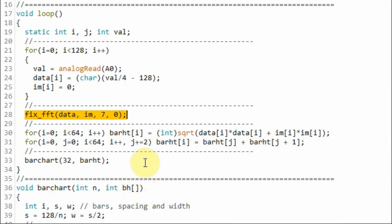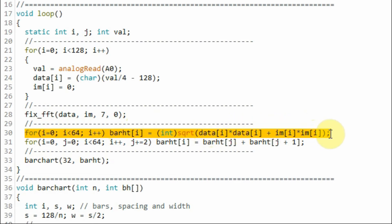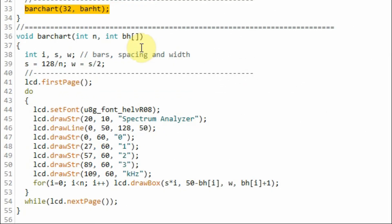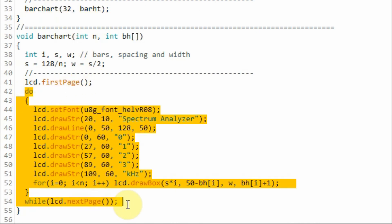We then apply the 128 samples into the fixed FFT function. Now we have 128 spectral components, both real and imaginary. The next step is to compute the magnitude of these spectral components. The loop only covers 64 samples due to the height resolution of the LCD screen. The 64 magnitude spectral components are then sent to the bar chart function, and within a do-while loop, the spectral components are plotted along with the axes and labels.